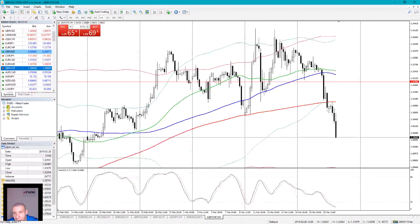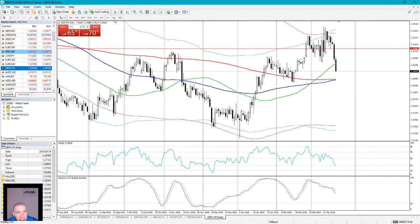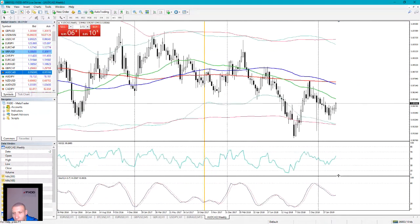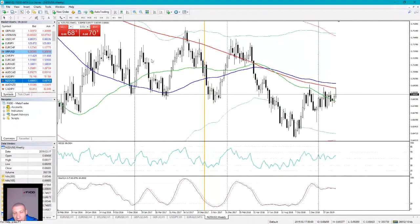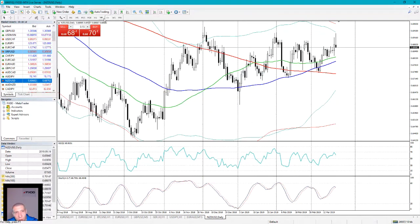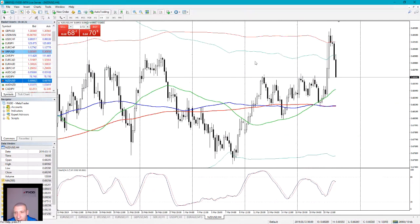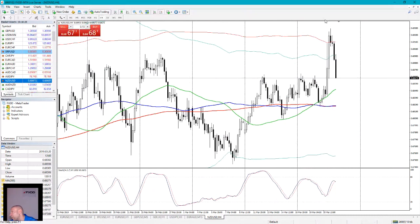GBP/CHF weekly — nothing. Nothing on daily either. Australian Dollar CAD weekly — price above 50, daily nothing. New Zealand Dollar — price in between moving averages on weekly, but on daily price is above three moving averages. This is an uptrend. RSI is above 50. So we move on to the four-hour timeframe, and the entry is already happening. At this spot there is clearly an entry. I guess that you now understand the logic of this advanced price action trading system.